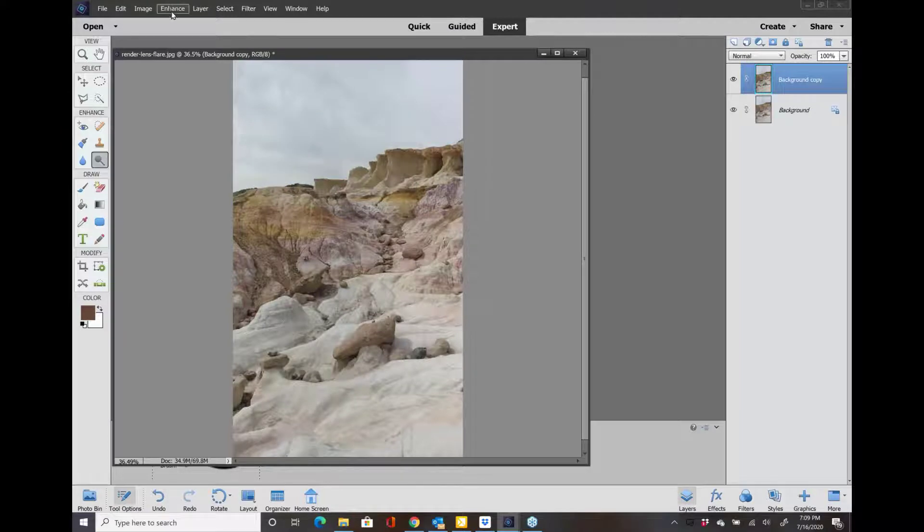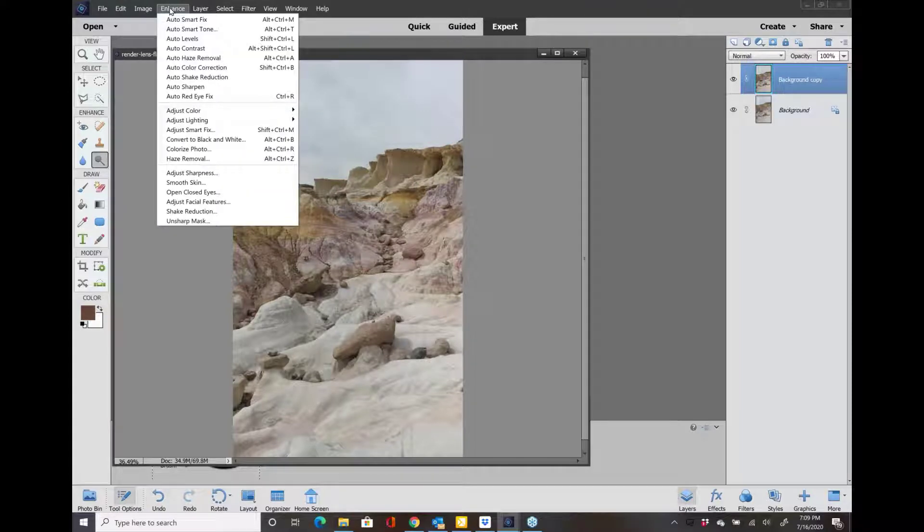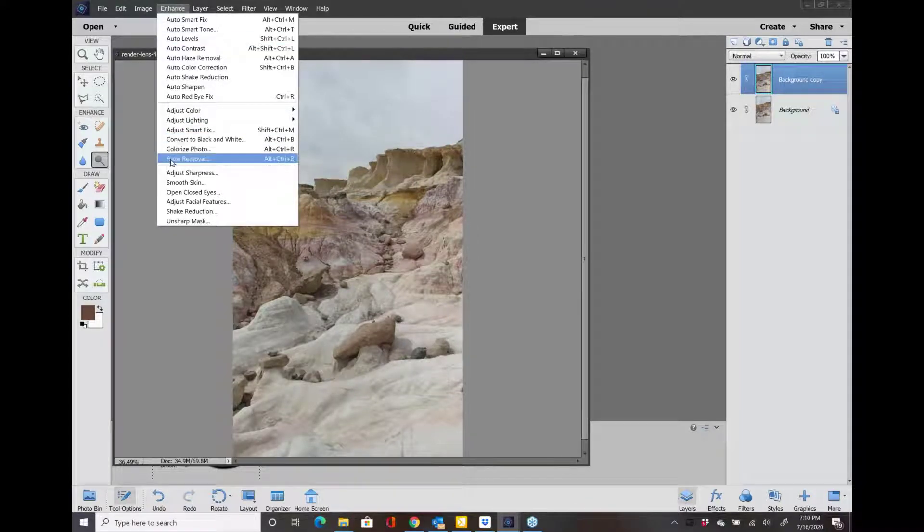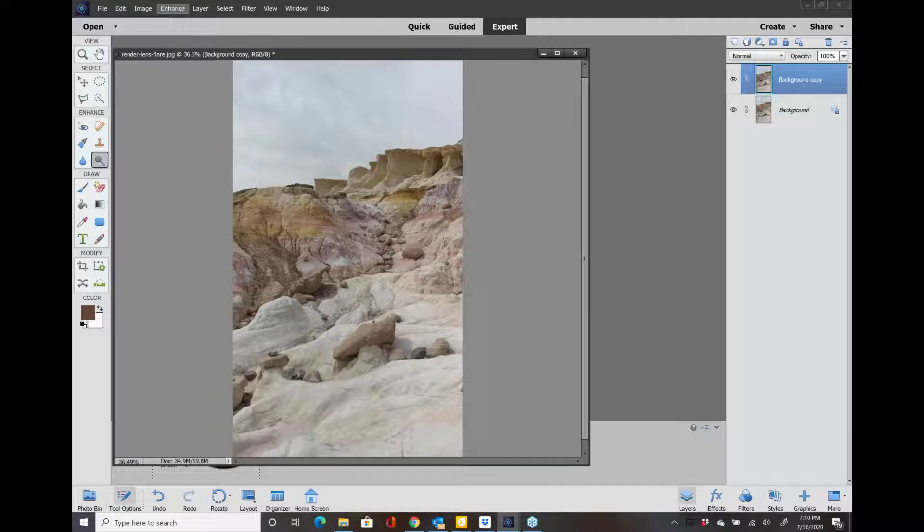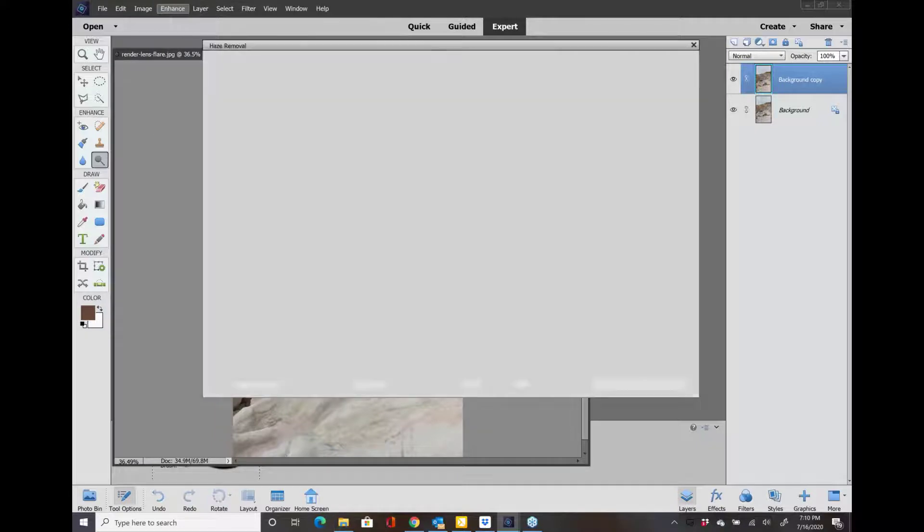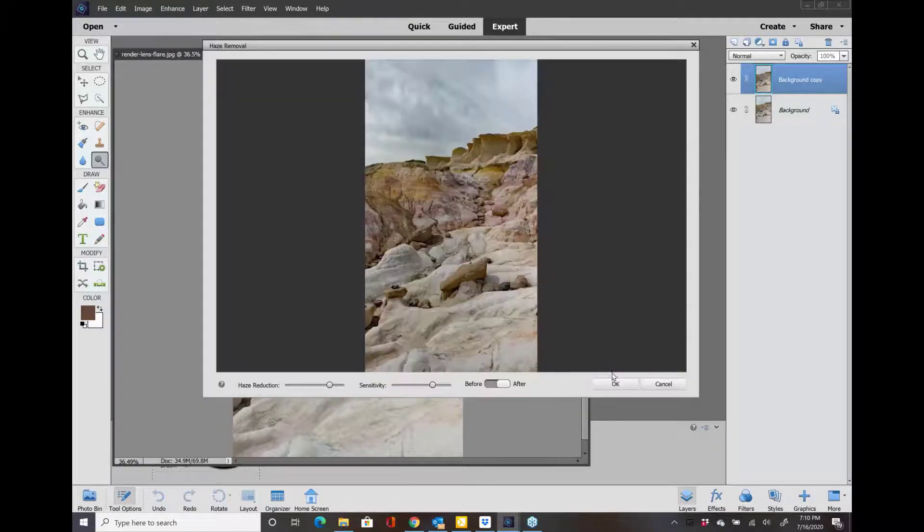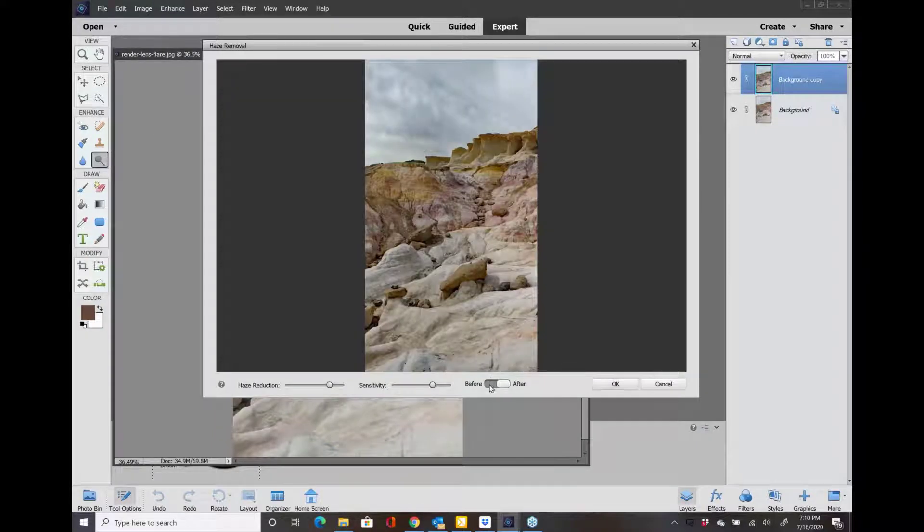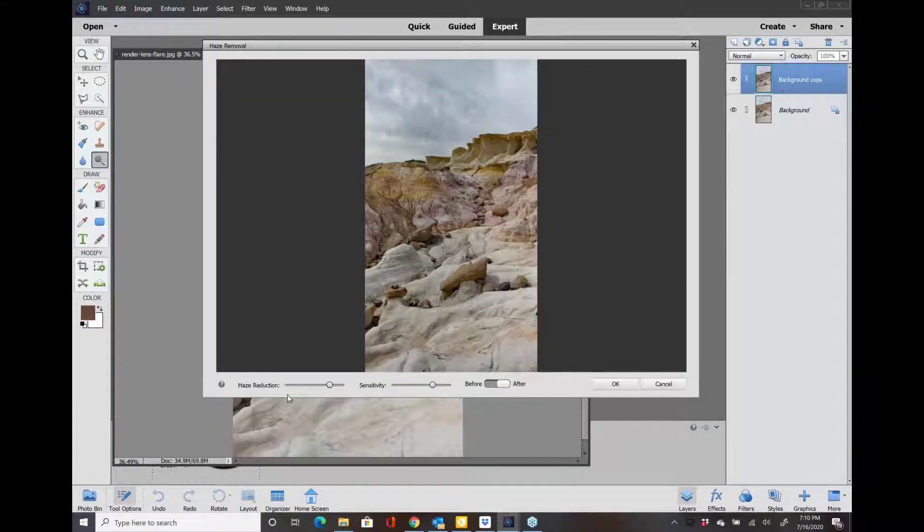Okay, then I'm going to go into Enhance, Haze Removal. Here's the before and after. You can play around with these little sliders, but I think that looks pretty darn good.